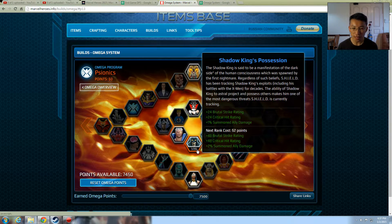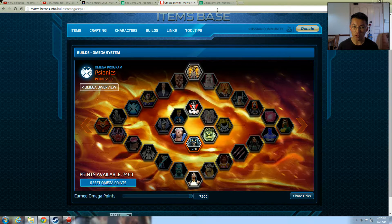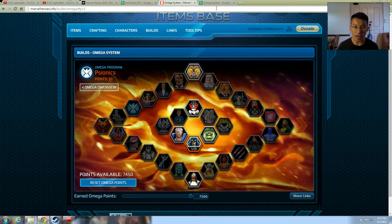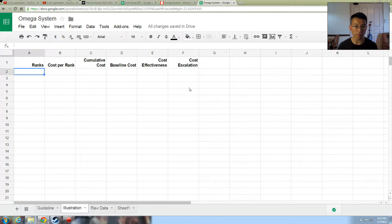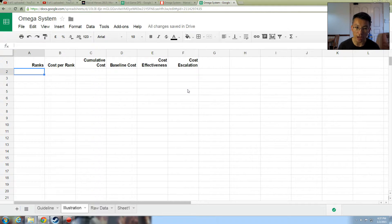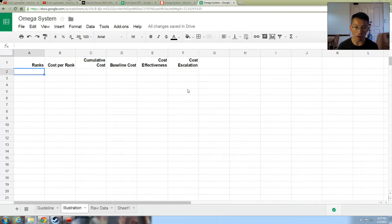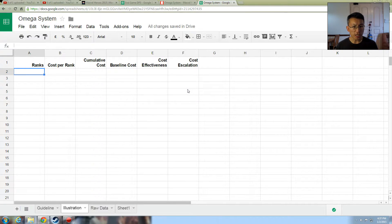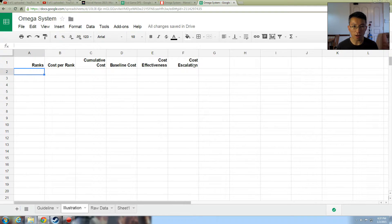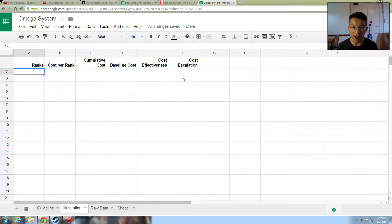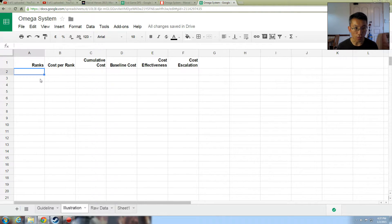Shadow King's possession, the initial cost is 50 points. The next rank is 52 points, and it goes up 2 points with the benefit is the same. So 24 Brutal Strike Rating, 24 Crit Hit Rating and so on. You'll get a linear increase as the rank goes up to the max of 20. However, the cost will escalate from 50 to 52 and so on and so forth. So how many points should you put it in? Is it going to be 20, or 10 or 5? Here's what I'm going to show you.